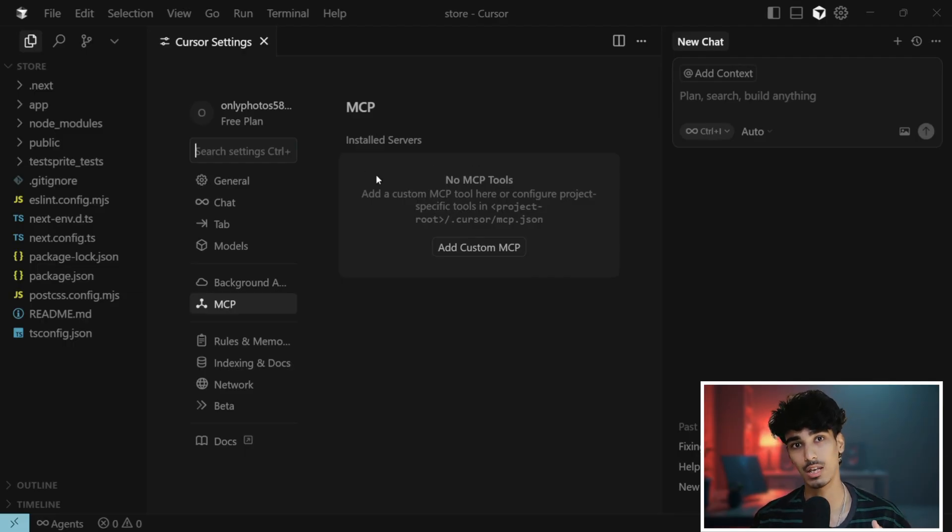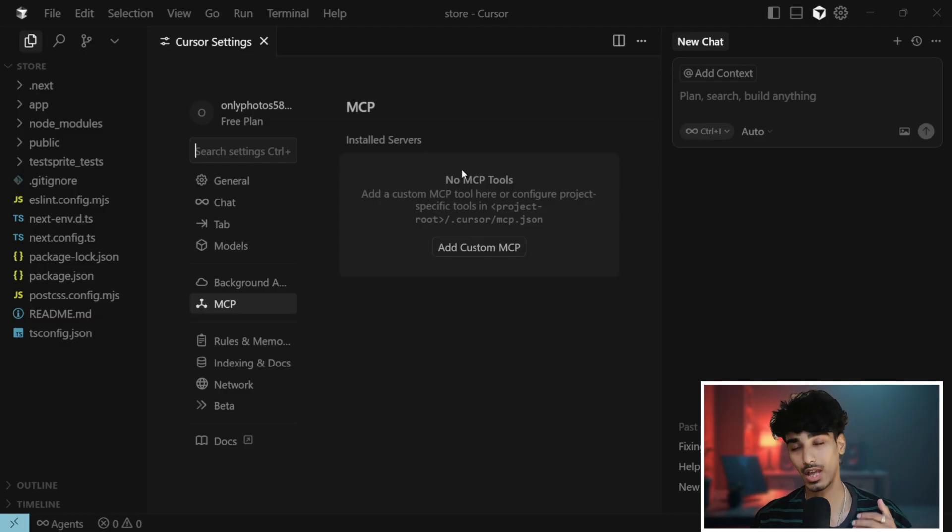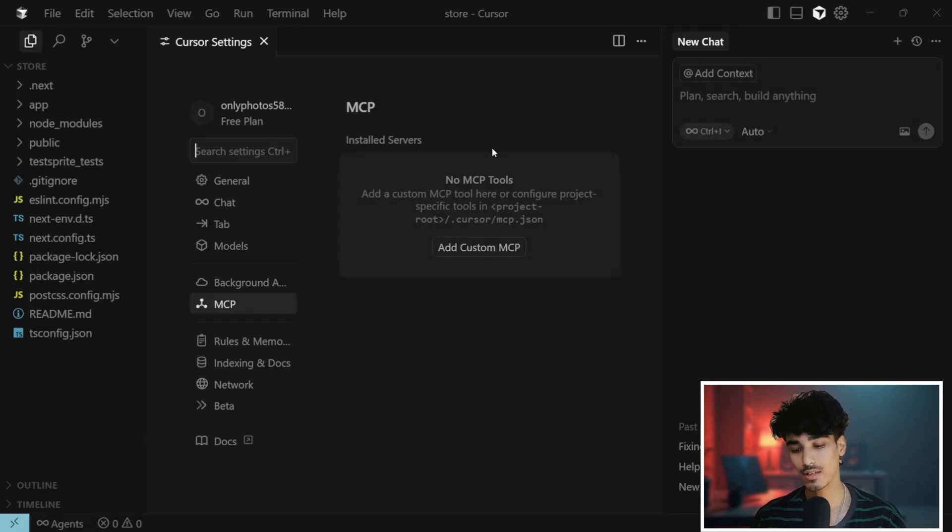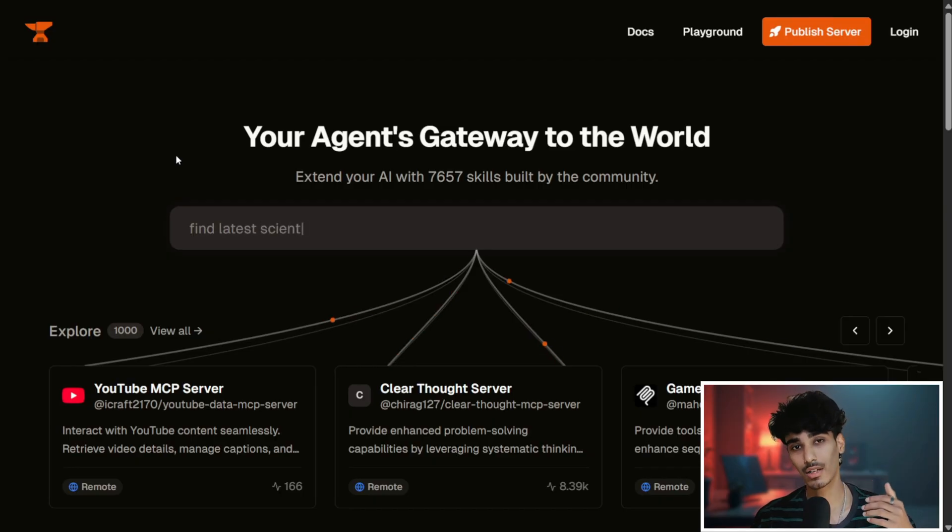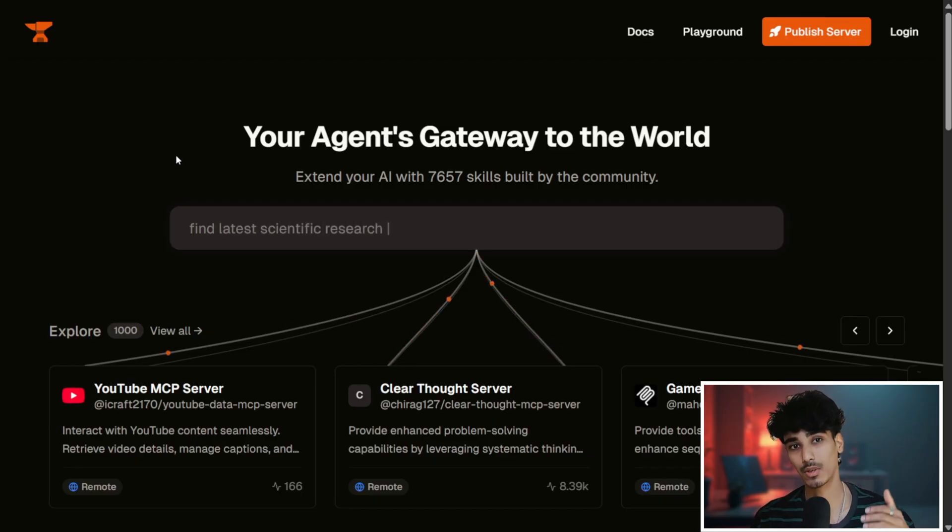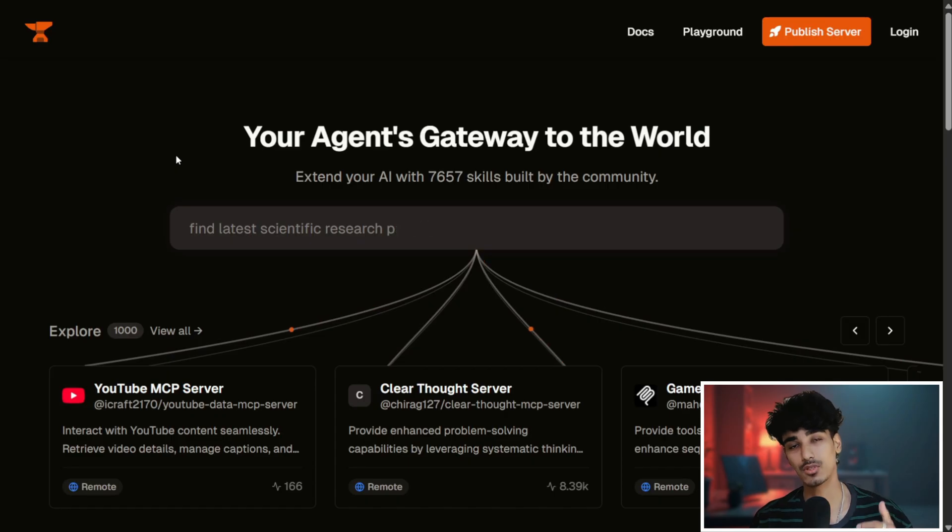To install the MCP, we'll use Smithery.ai. Smithery.ai is an agent gateway for MCP. It has multiple MCP servers, so you can find any MCP servers that are available in your market.